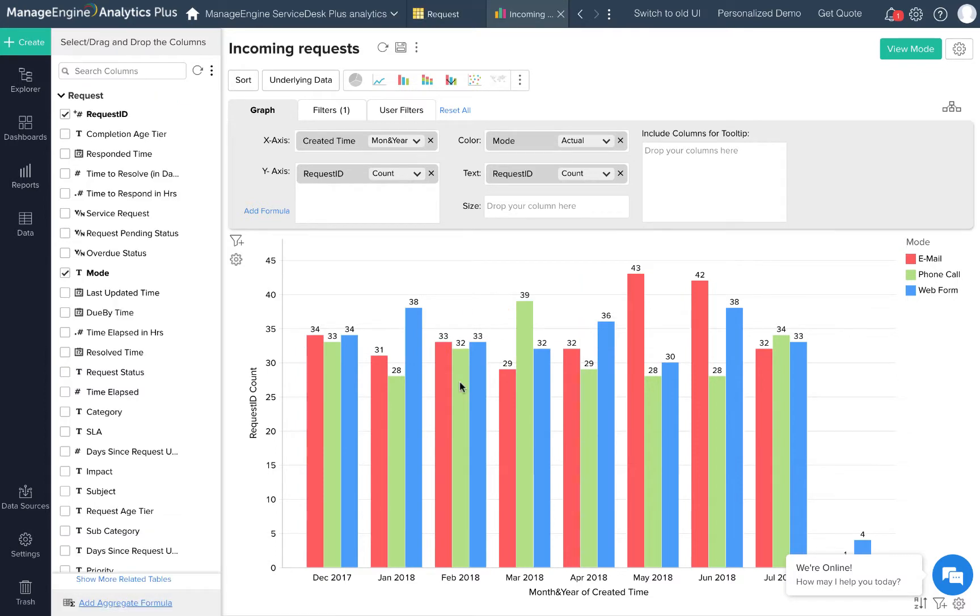So that completes this video on how to create a new chart view. Please write to analyticsplus-support at manageengine.com if you have any questions. This is Daniel from Analytics Plus and thank you for watching.